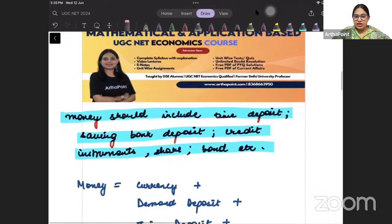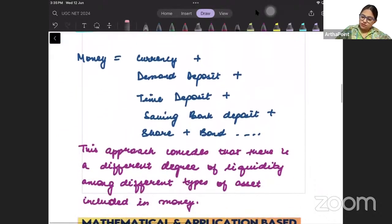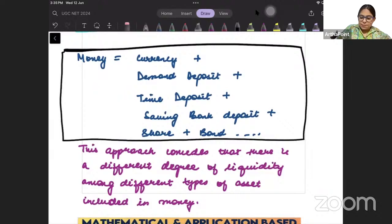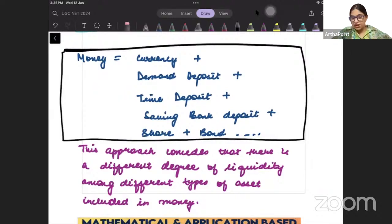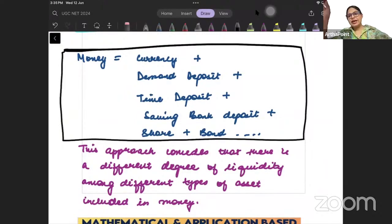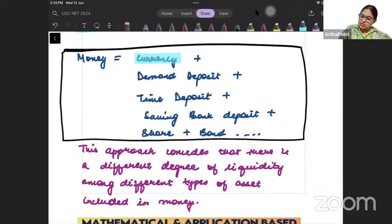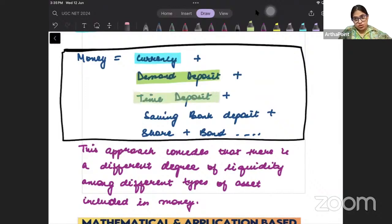According to Gurley and Shaw, the definition of money basically requires us to include all forms of money which are substitutes of each other. They included currency, demand deposits, and time deposits in this definition.